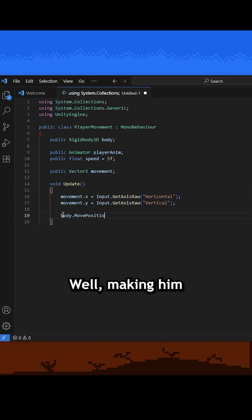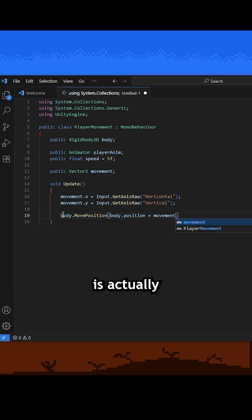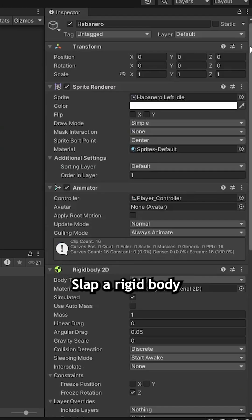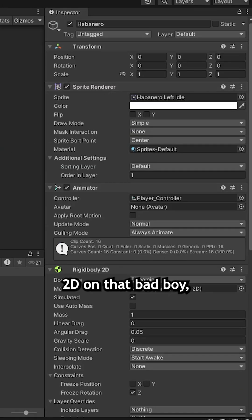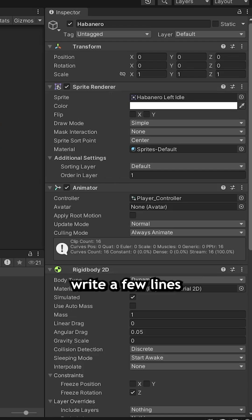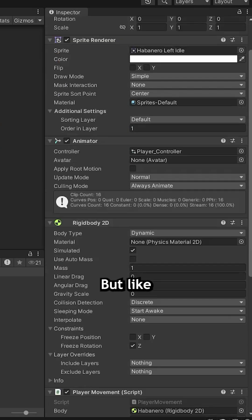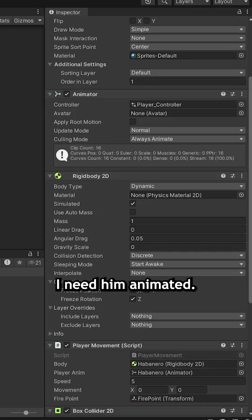Well, making him simply move around is actually really easy, like literally a few lines of code. Slap a rigidbody 2D on that bad boy, write a few lines, and soon enough he'll move, but I need him animated.